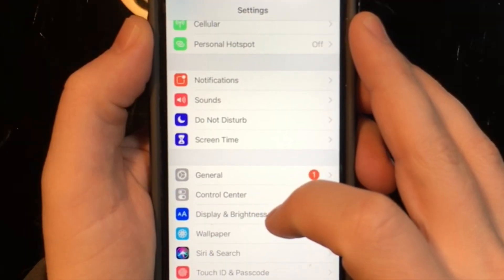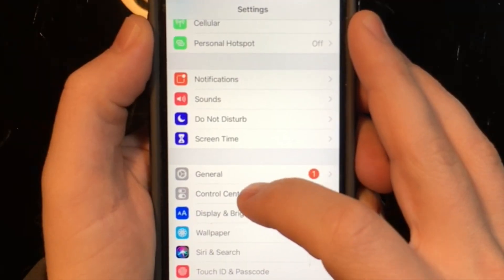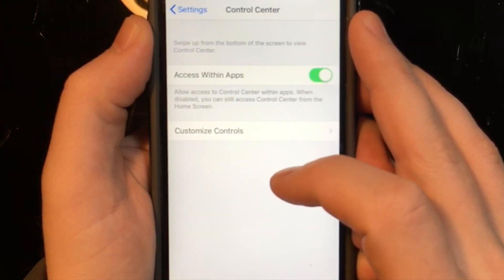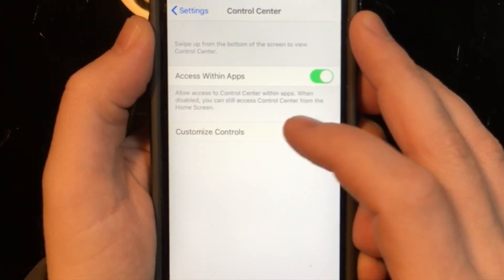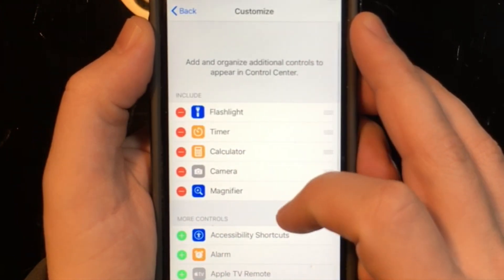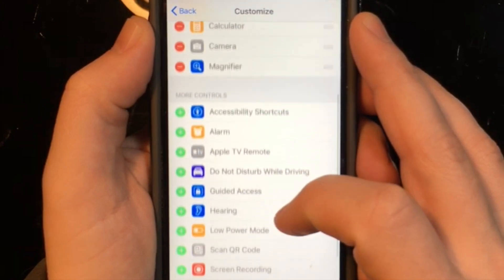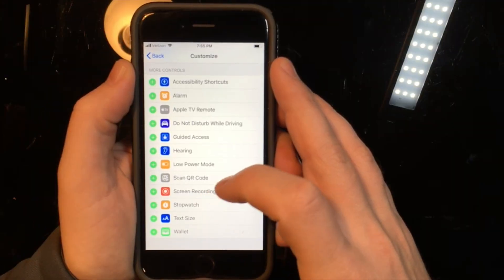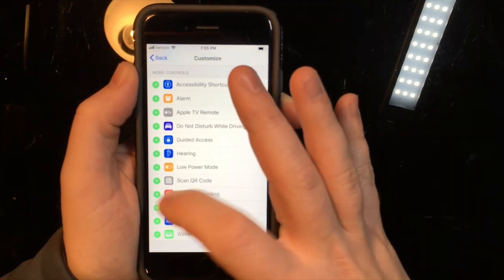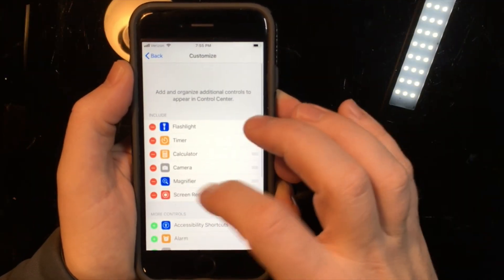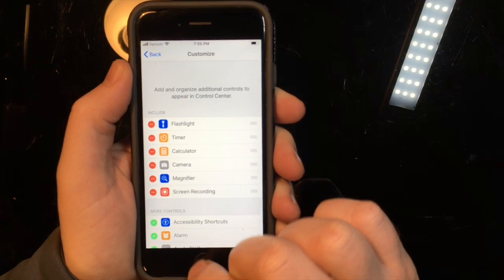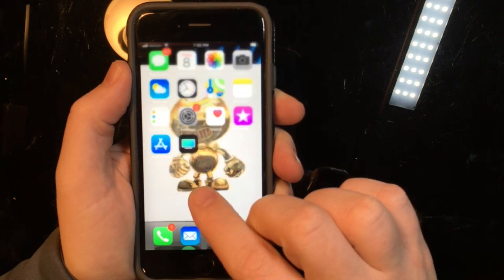So it's going to be in your settings, then Control Center, Customize Controls. Then once you're in there you want to toggle on the screen recording feature and it will pop up on the top part.